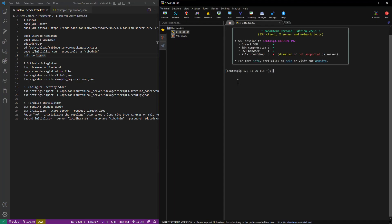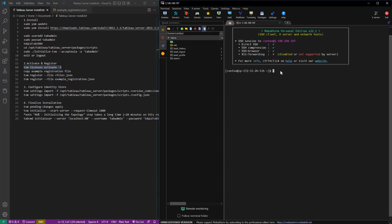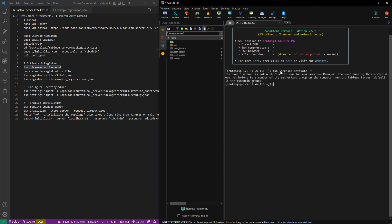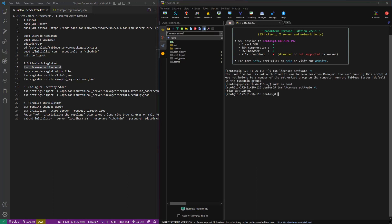Step two, activate and register. First thing we're going to do is run TSM licenses activate dash T. That gives us a trial license. We can add our actual keys later in the TSM UI. There's no reason to do it now.